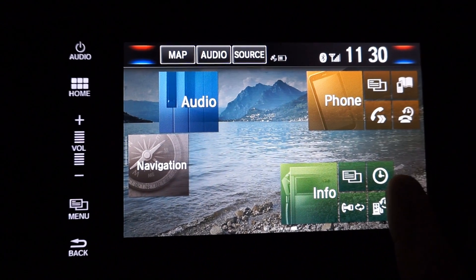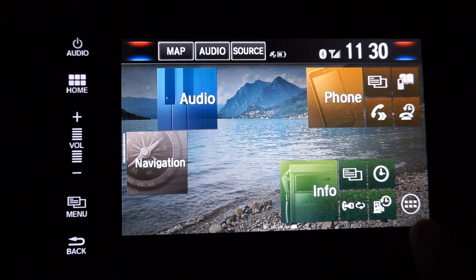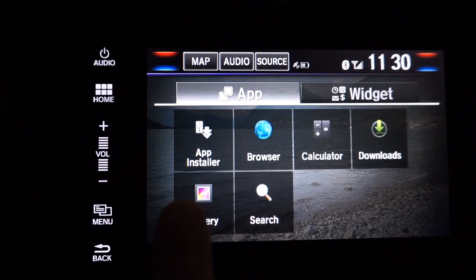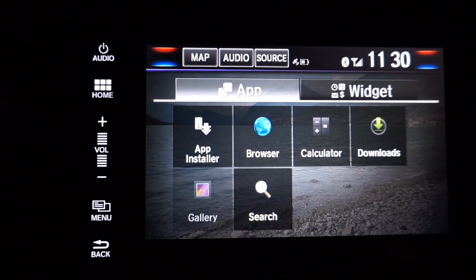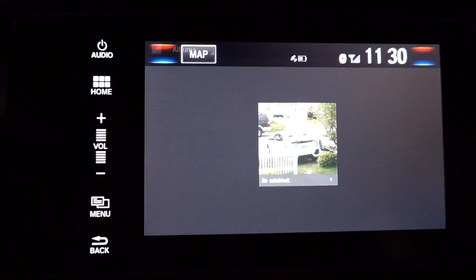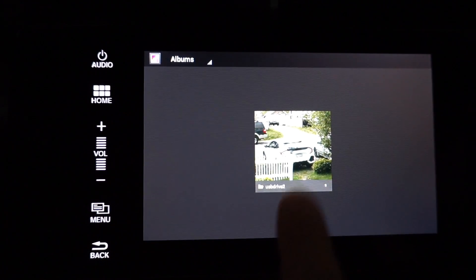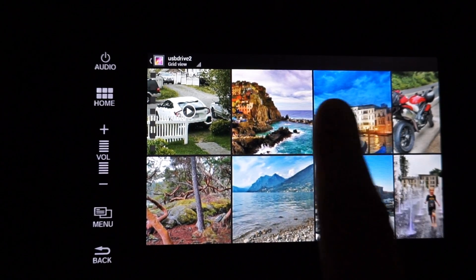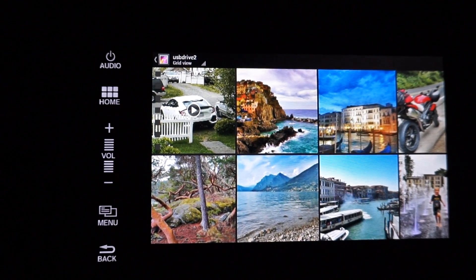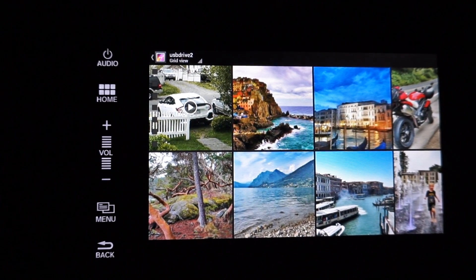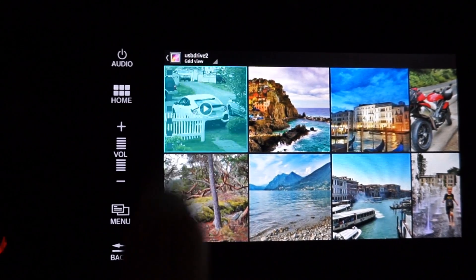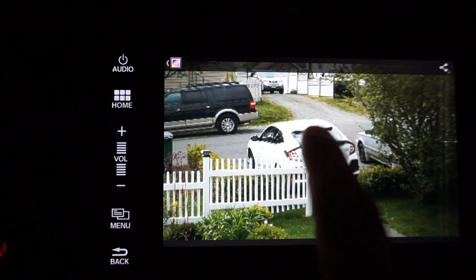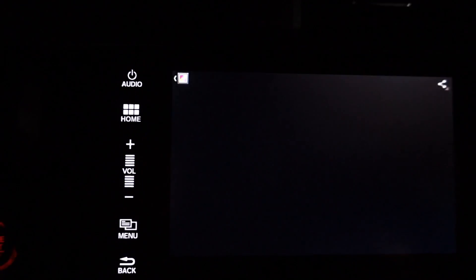Down here is where we're going to find the apps button. Click on that. Select gallery. And from this, select your USB drive. There's my images which I can choose from for my background for my center display. And up here is a video. Choose that. Press play.